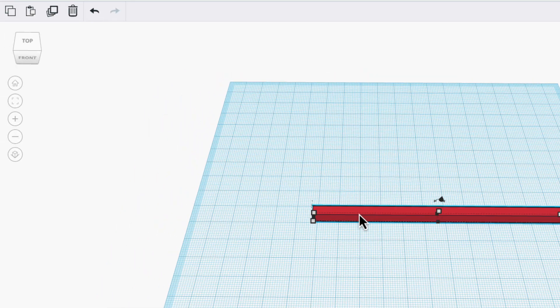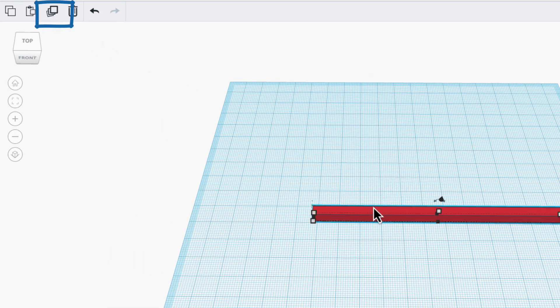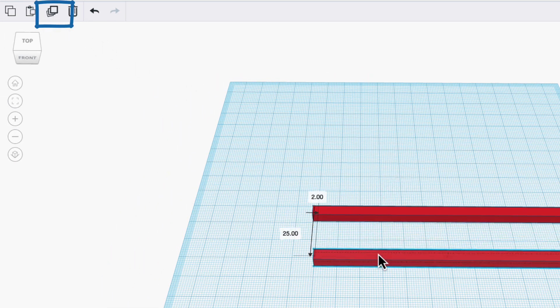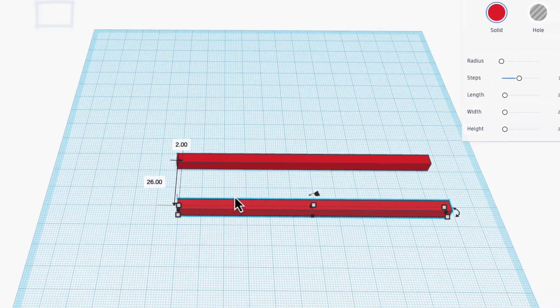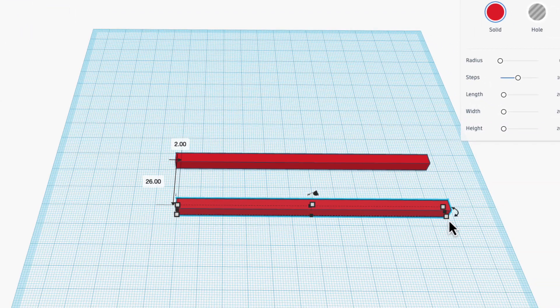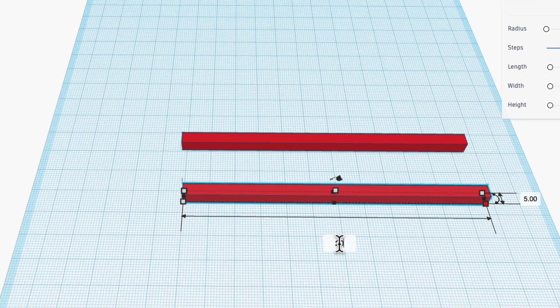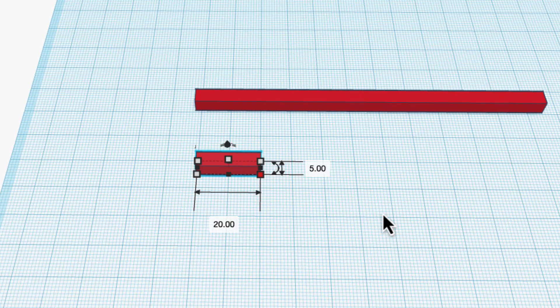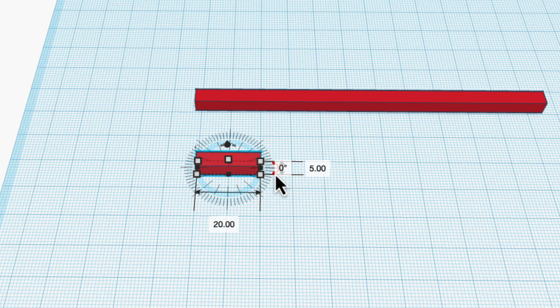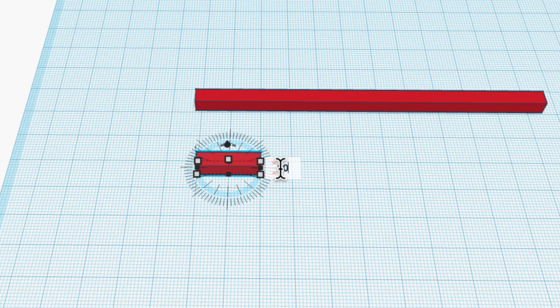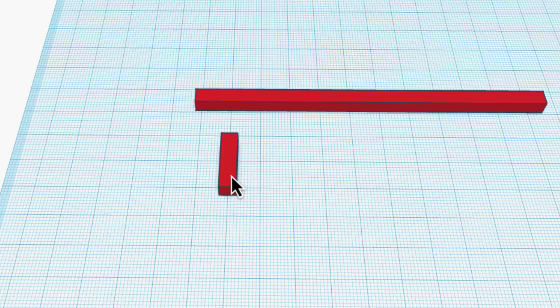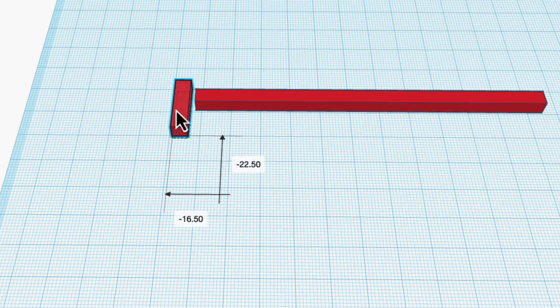I'm going to take this stick that I designed and duplicate it because all my parts are going to be the same rough size. I'm going to change this to 20mm and then flip it 90 degrees by typing 90 here in the rotation and move it to the correct position.